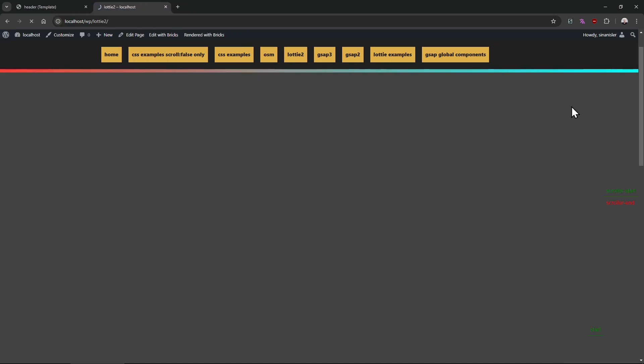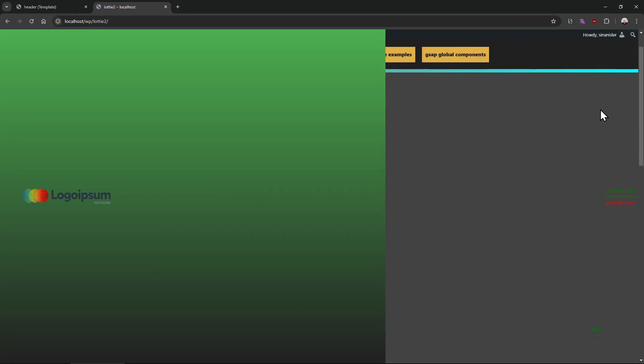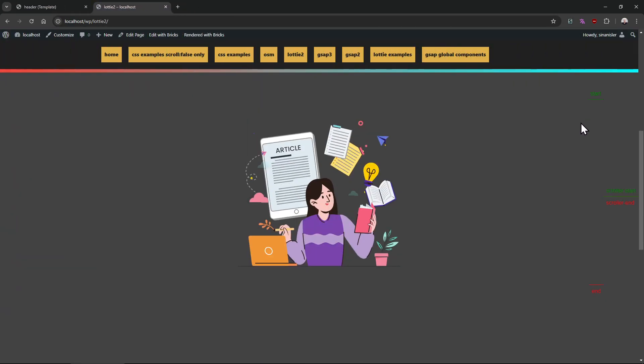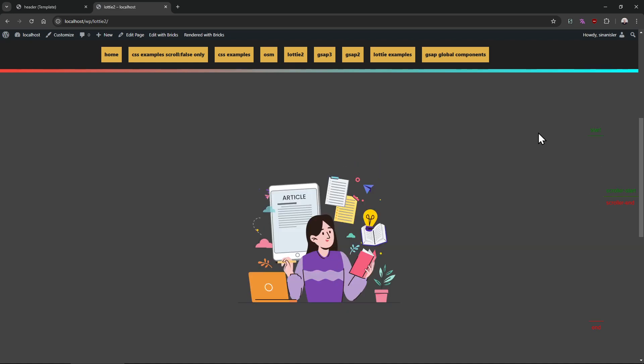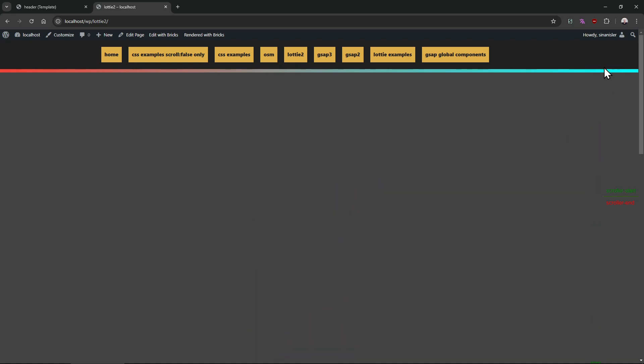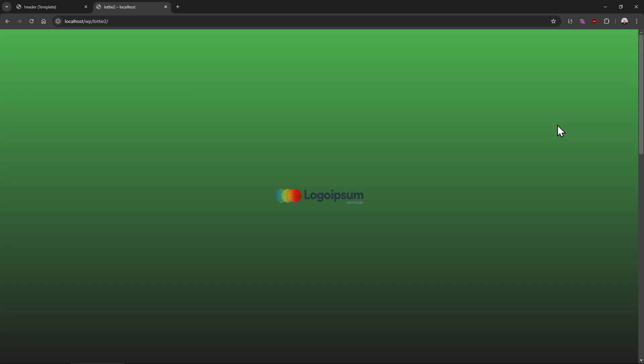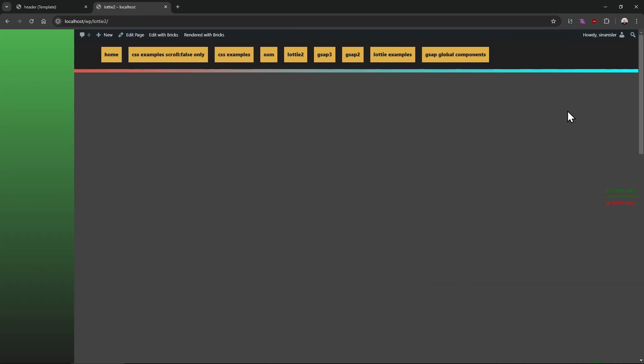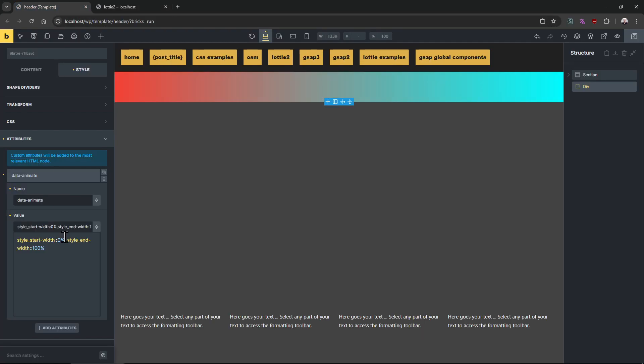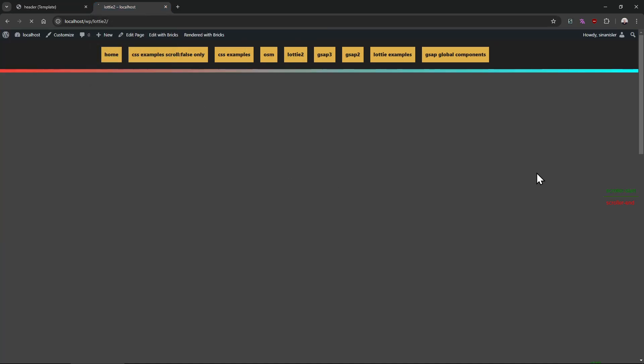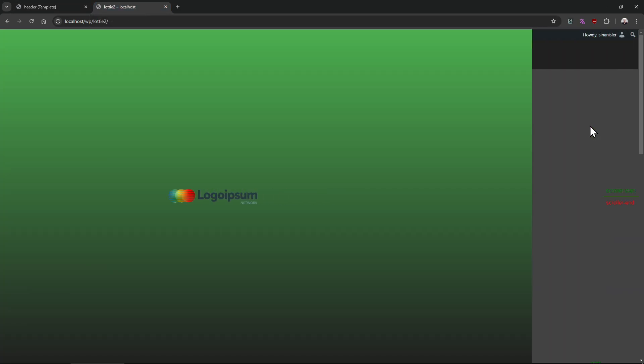And we need to give the body trigger body. Let me show you - if you don't give trigger body, maybe it will just start and then instantly, like it is animating but we're not seeing it because it's already done. But if I give body, it will start and end with the body. Refresh.